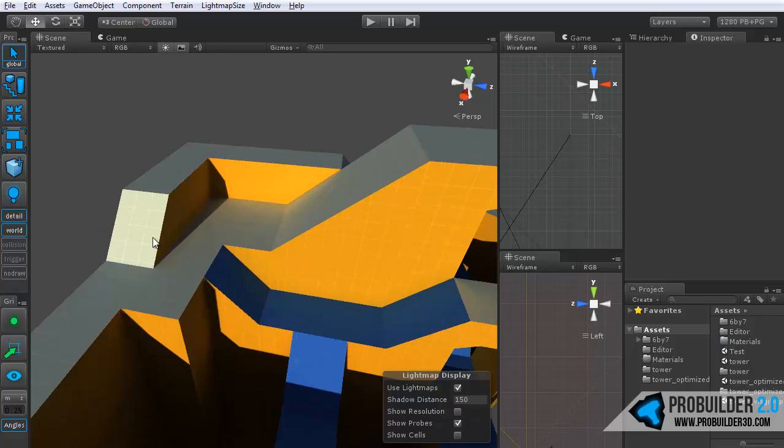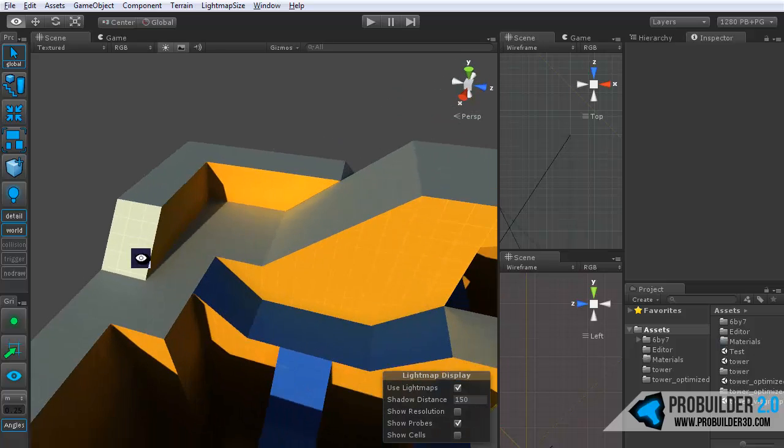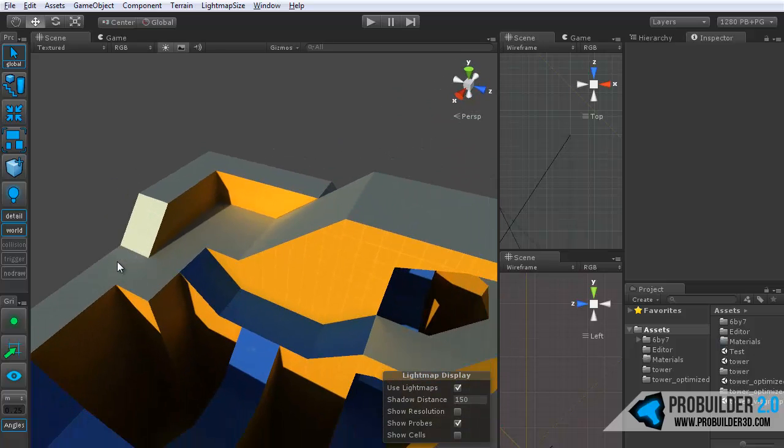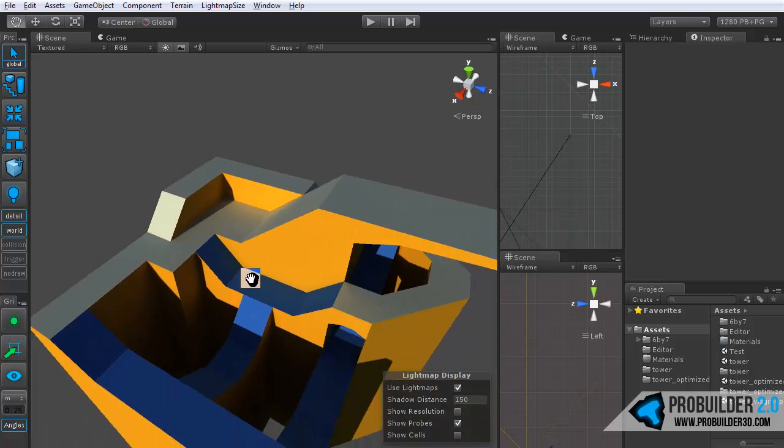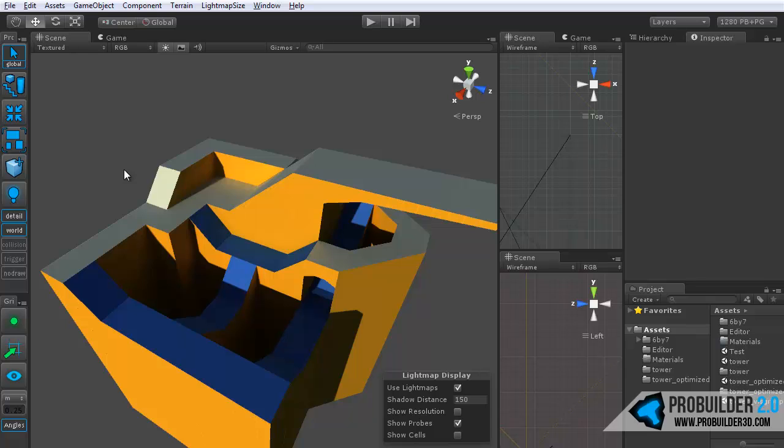And at the very top we have detail and world. And this is where we get more into explaining the entity types. Basically every ProBuilder object has a specific entity type and they all by default start off as detail. And this is something that will be familiar to Hammer users, of course, since a lot of the inspiration for ProBuilder has come from Hammer.